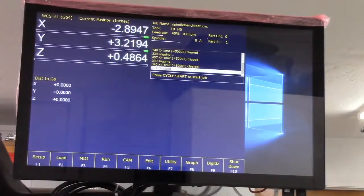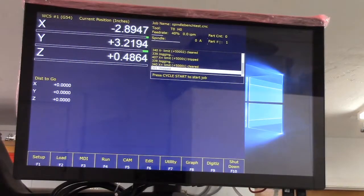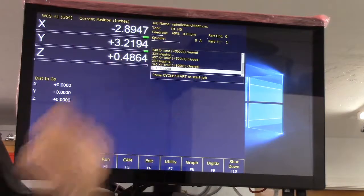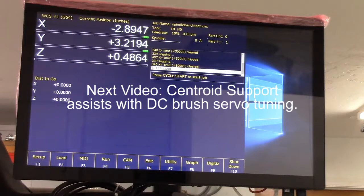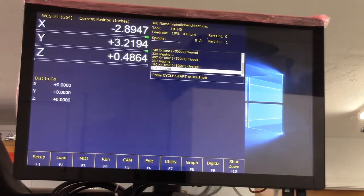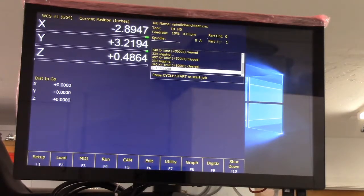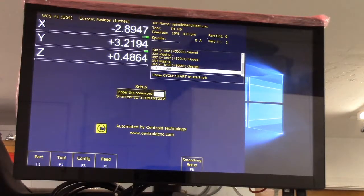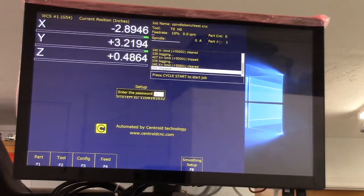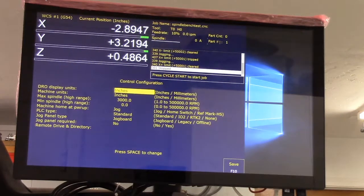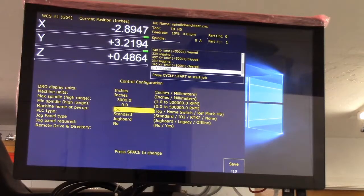Let's get on with that. The first thing I'm going to do is I'm going to bring my feed rate down to ten percent. Now we're going to change the home type from the main screen. Press F1 setup, F3 config, enter the password.